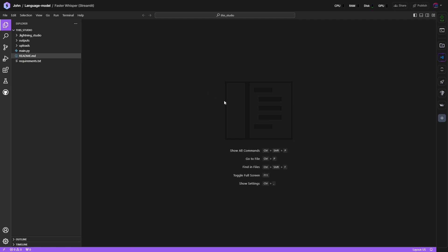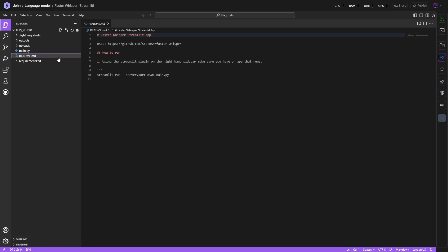Once it's at 100%, you will see here on the right-hand side readme.md with the guidance. Using the Streamlit plugin on the right-hand sidebar, make sure you have an app that runs. Then there is a command which needs to be run.